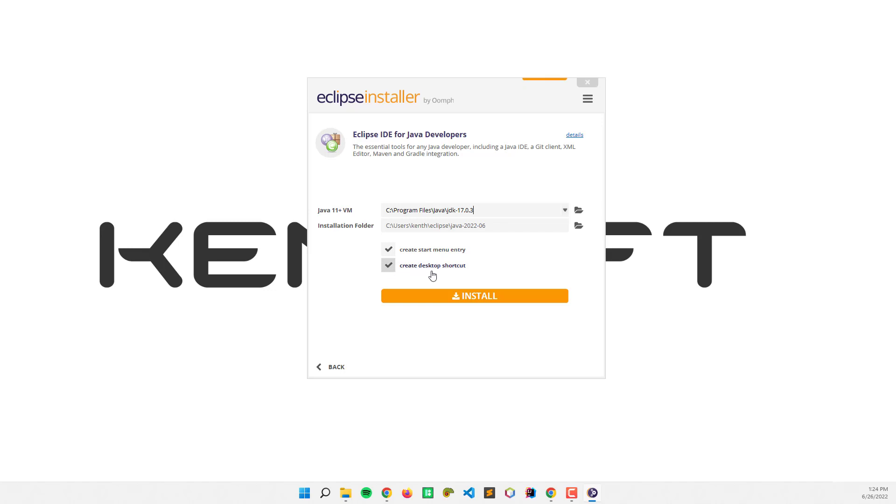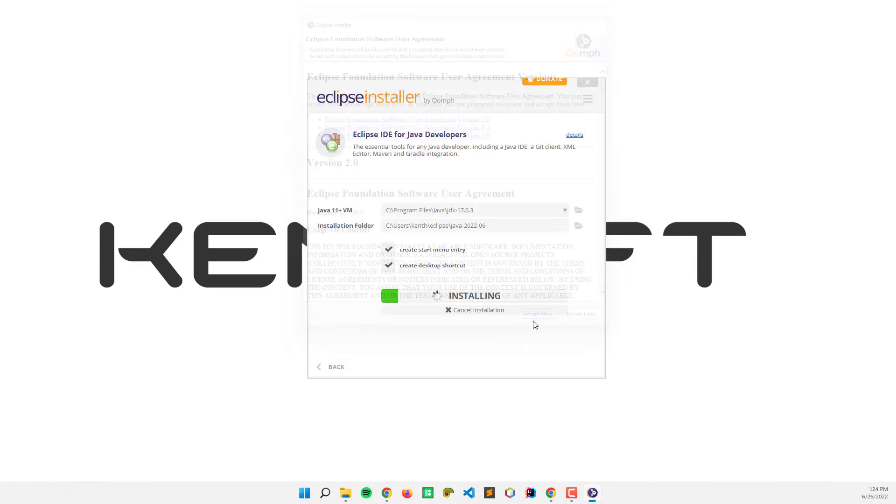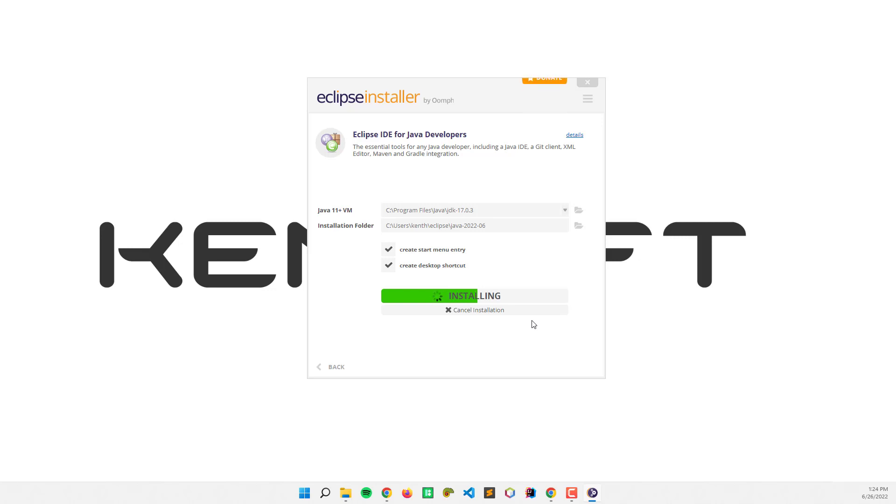I'm going to accept now. It is now installing, let's wait until it's done.